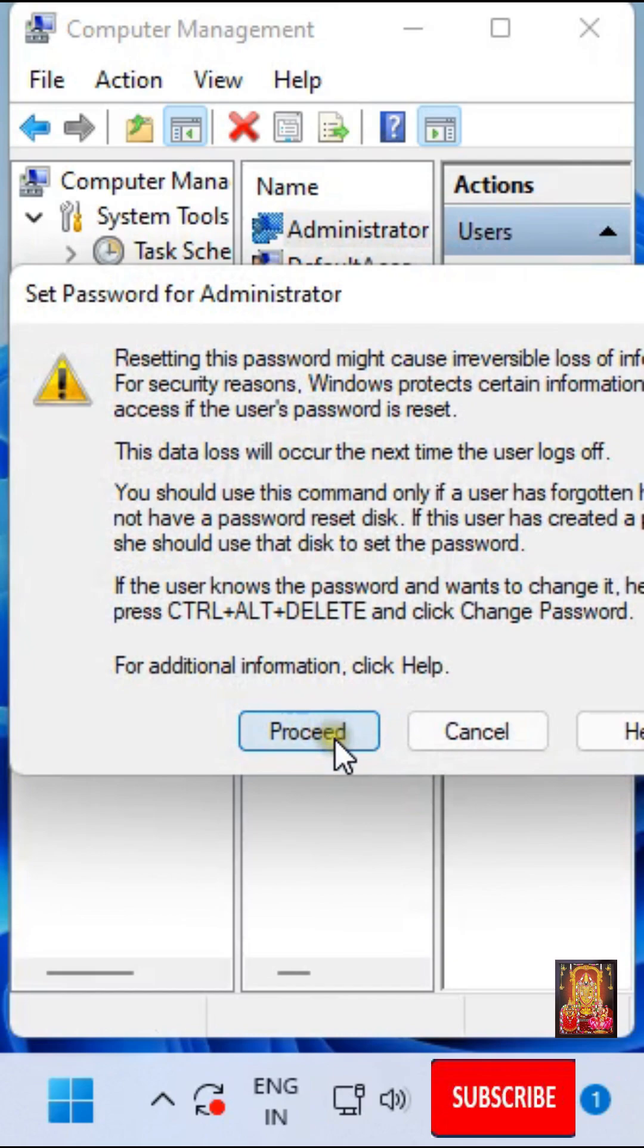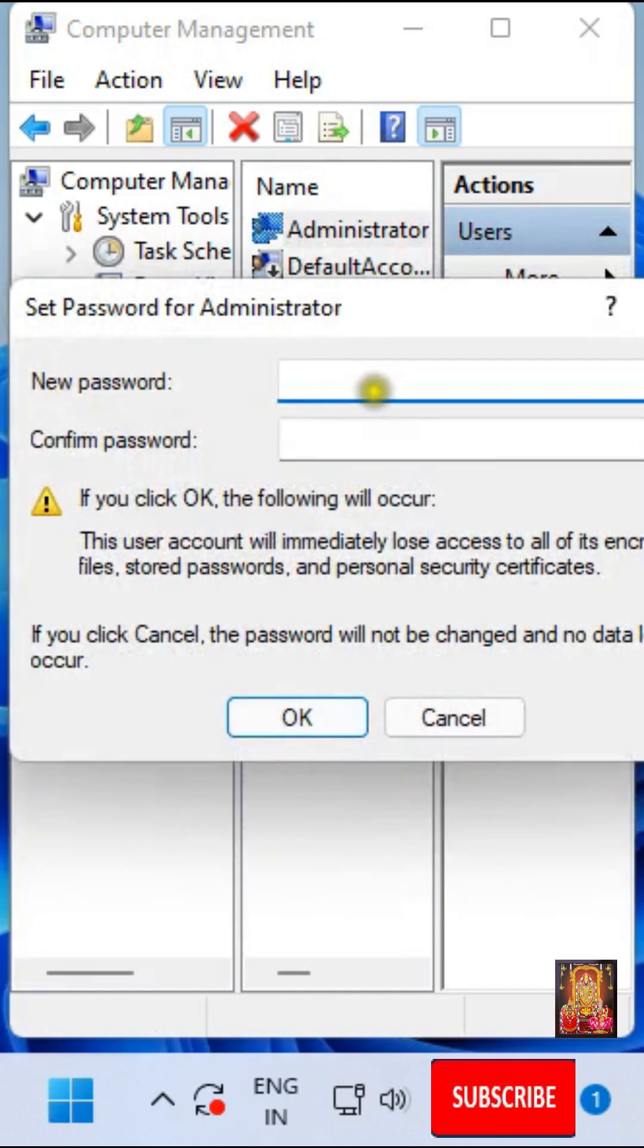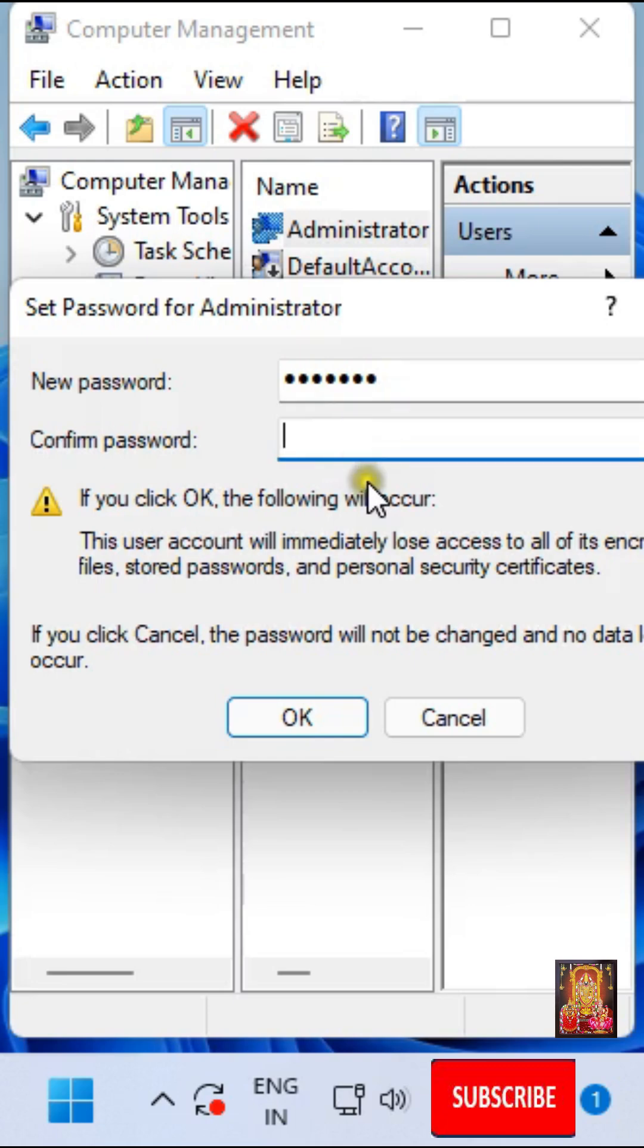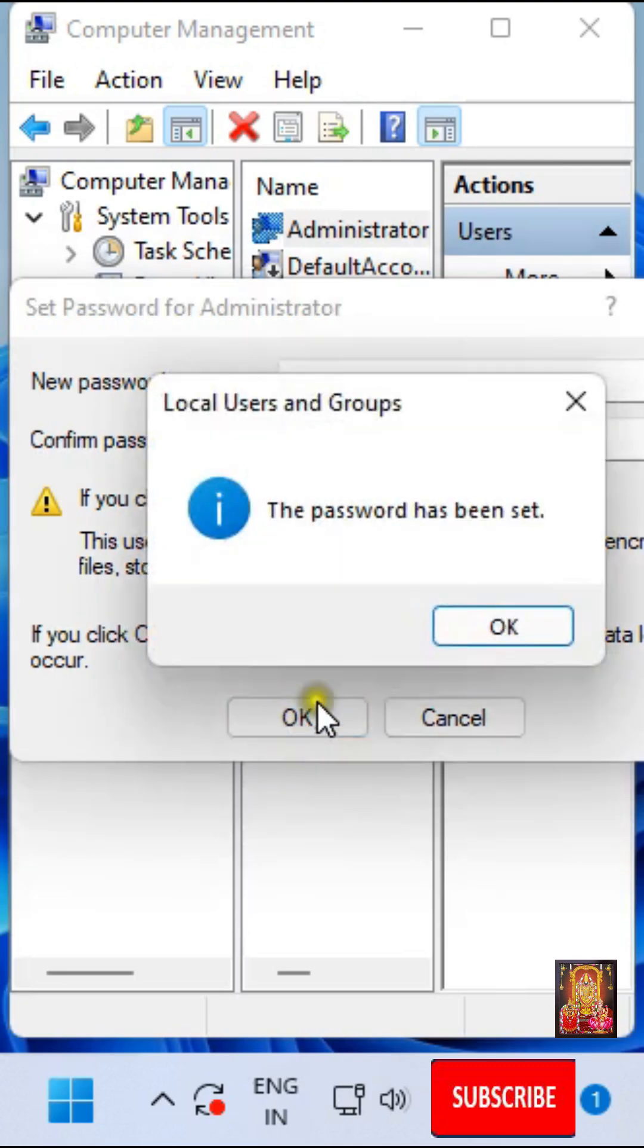Click Proceed. Set New Password. Confirm Password. Click OK. The password has been set. Click OK.